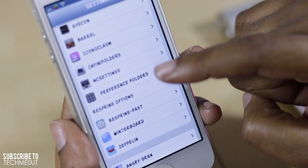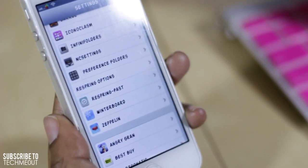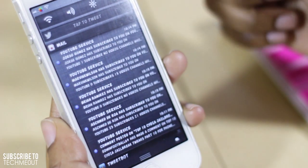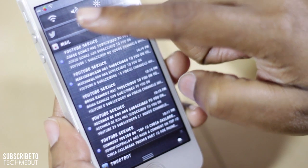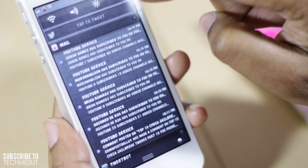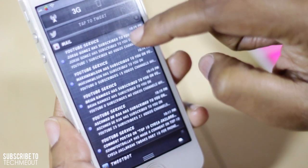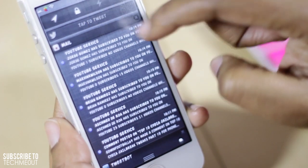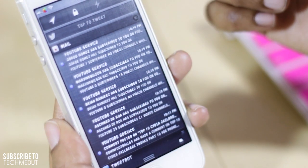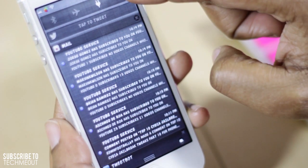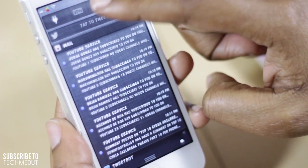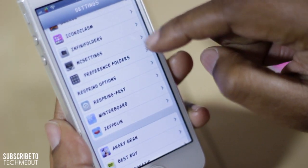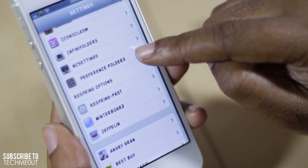NC Settings is one of my favorite tweaks because it gives you the option to slide down your notification center and quickly access your Wi-Fi toggle, volume toggle, brightness, orientation lock, data, 3G, your ringer, and things like turning your location off or on. All of that can now be done from within your notification center.